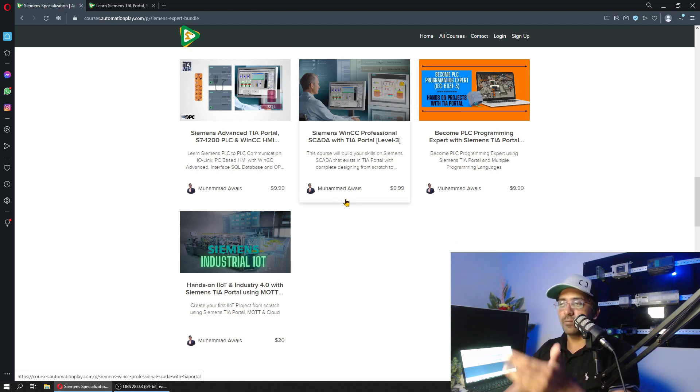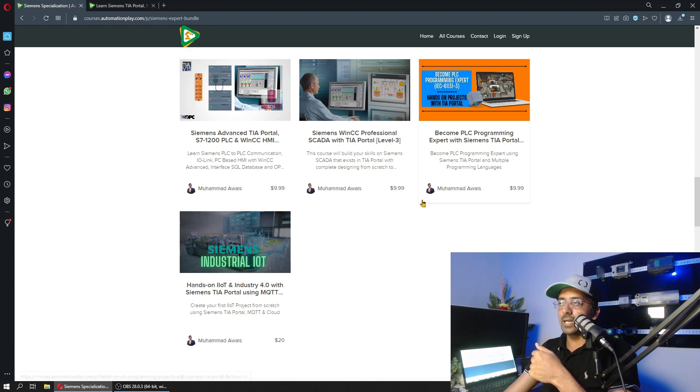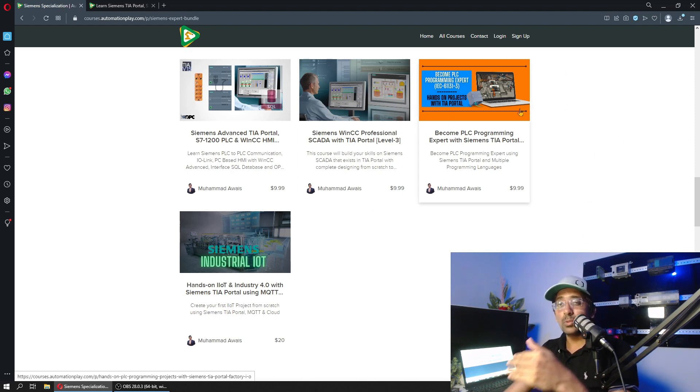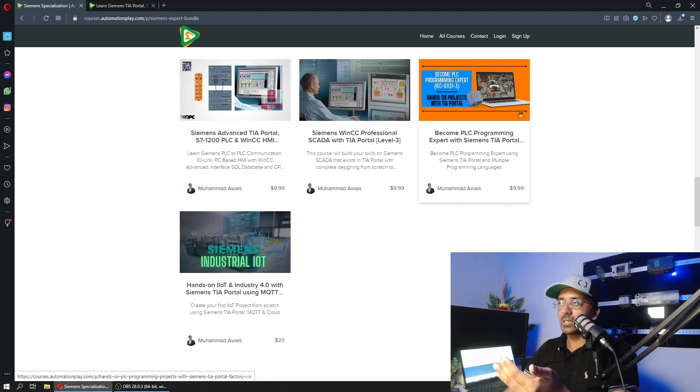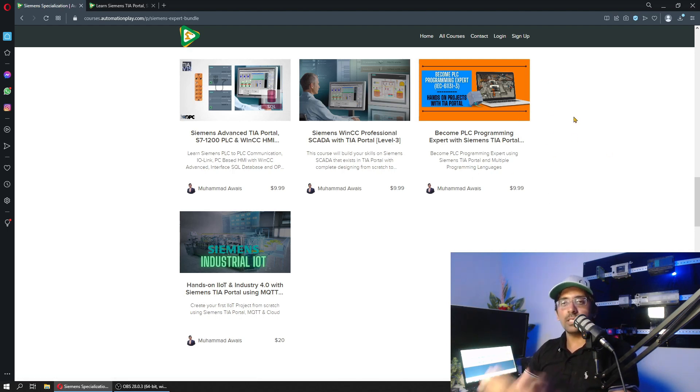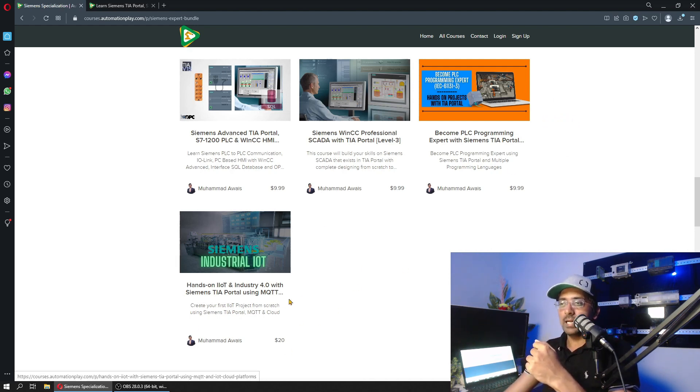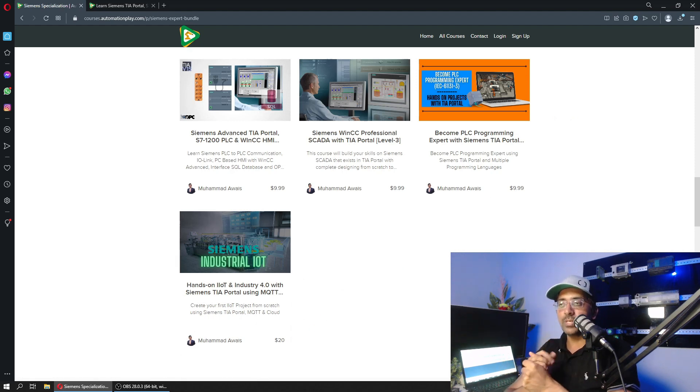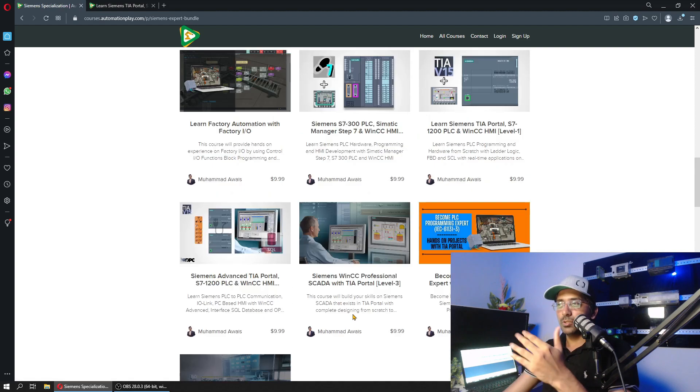I am upgrading that as well. This course focuses on making you the expert on PLC programming with respect to Siemens, covering different projects of real-world applications and on Factory IO. I already have a course available on Industrial IoT that I am updating now with Mindsphere as well.